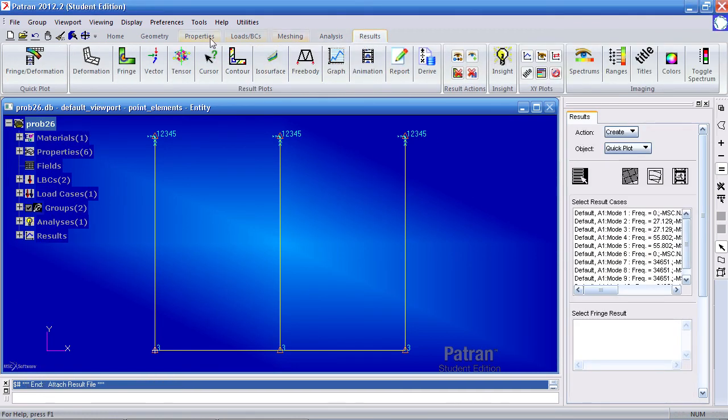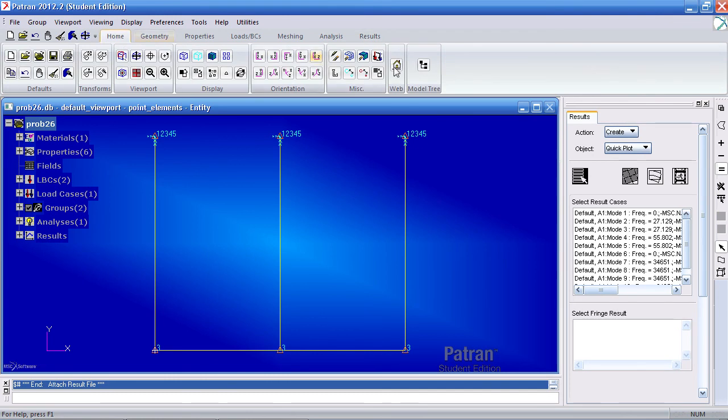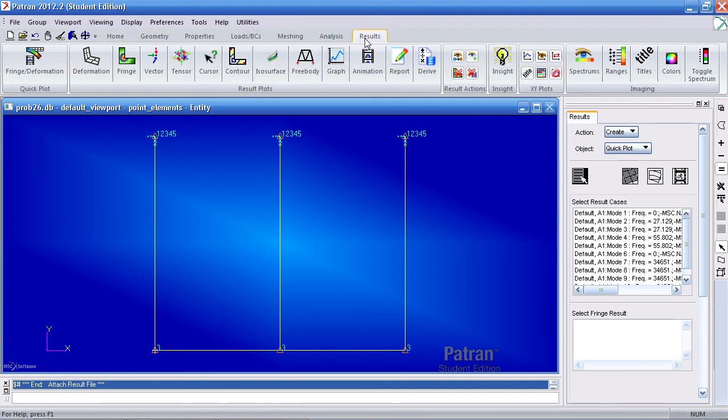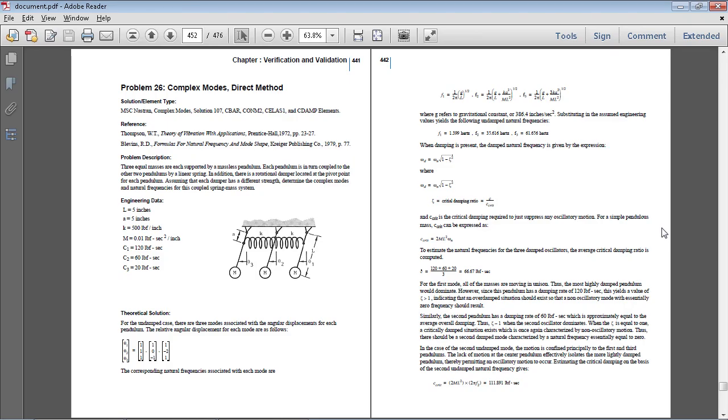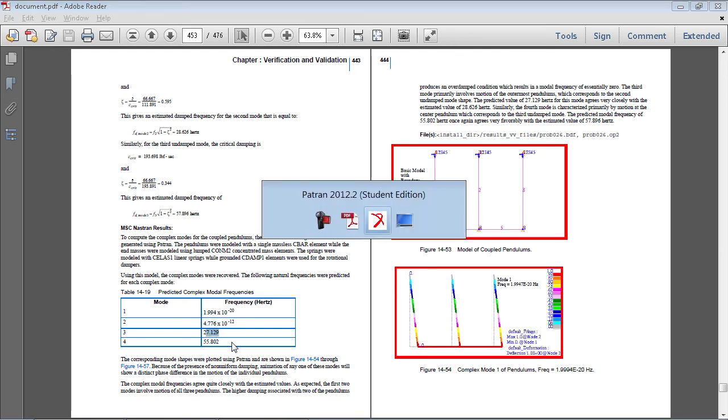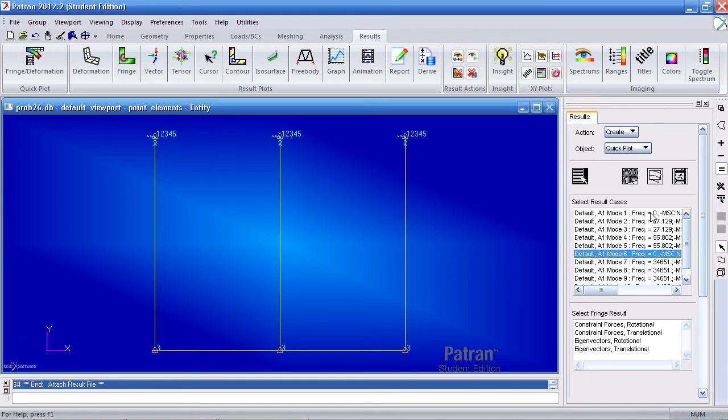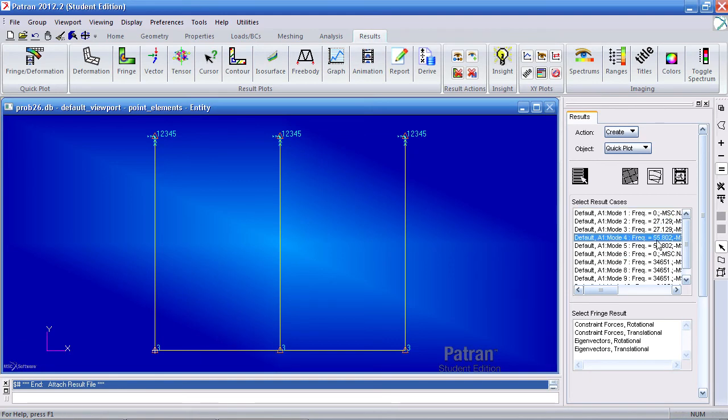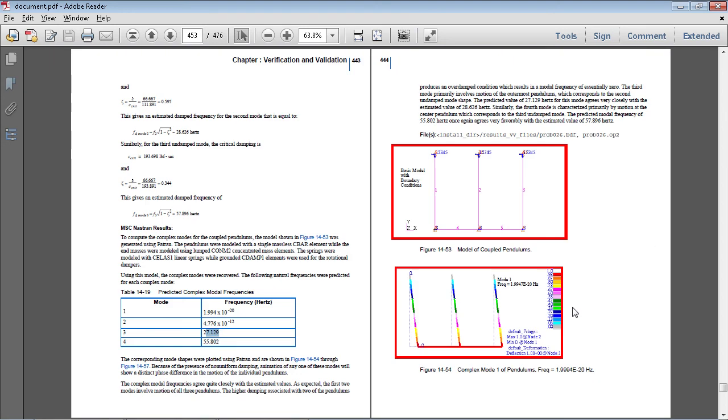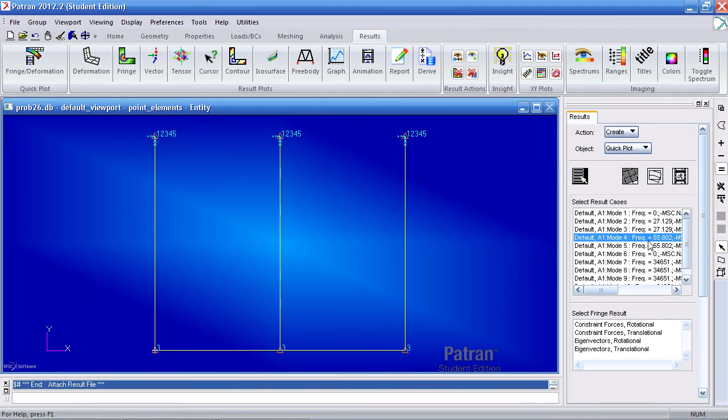Under results, let me first hide the model tree. Under results, here I can see all the values. Now I can start comparing. Here, the first mode is a really small value. So is the second one. The third and fourth one have a value of 27 and 55 hertz. Here, I have the first and second mode, followed by the third and fourth mode. And here, they visually show you.